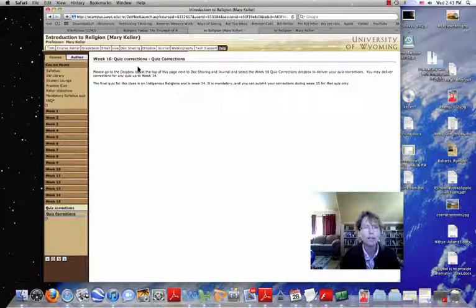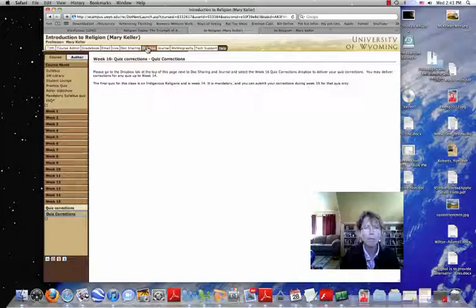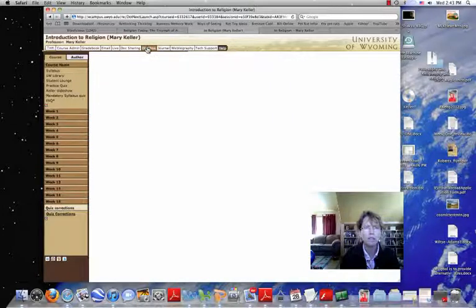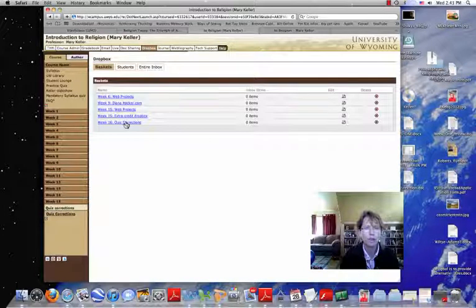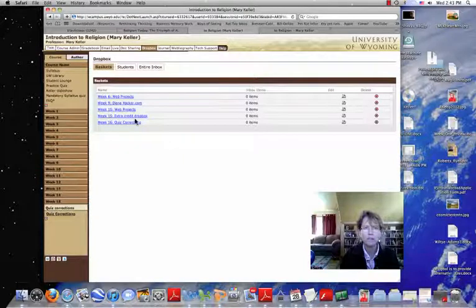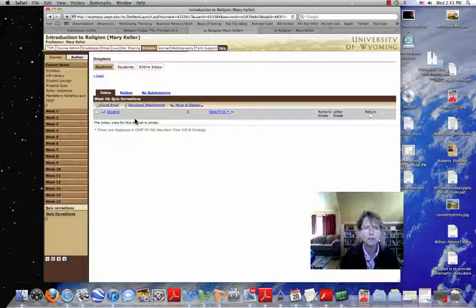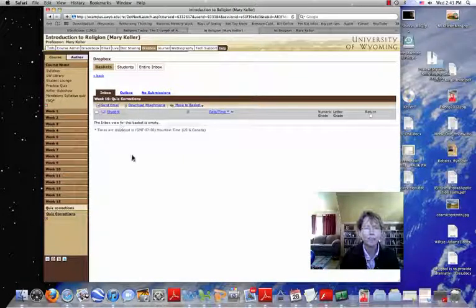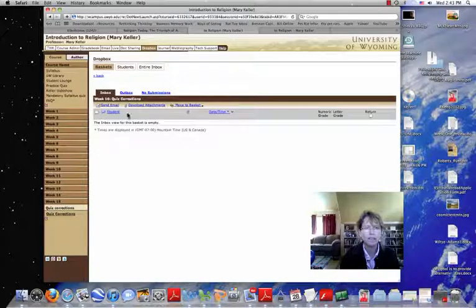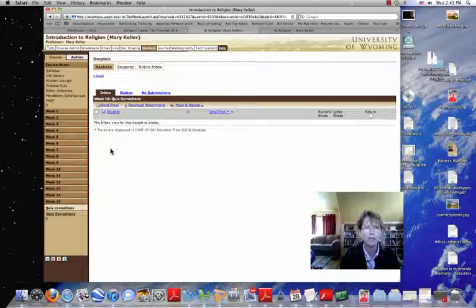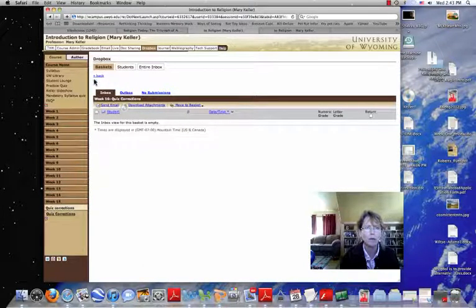Let's go look at it. Here's the Dropbox between Docs, Sharing and Journal, Quiz Corrections, and if yours are in there, this is where I'll see them. I'll return them to you through the Outbox.